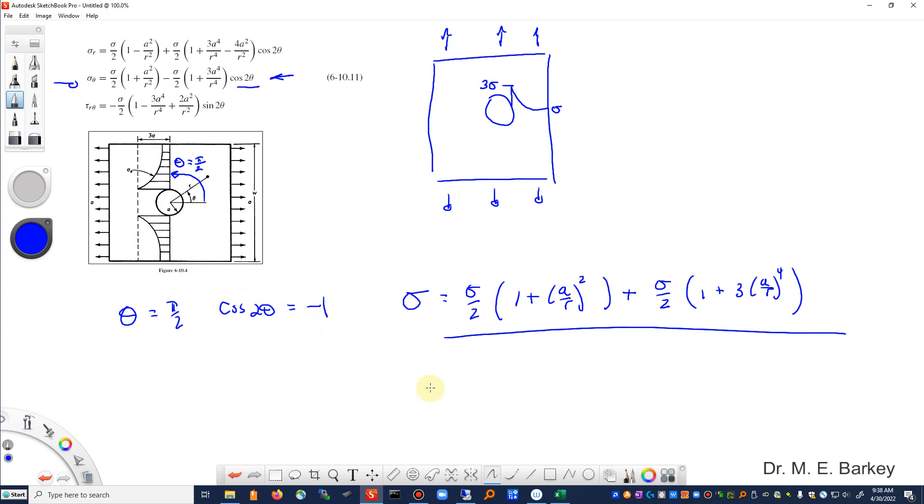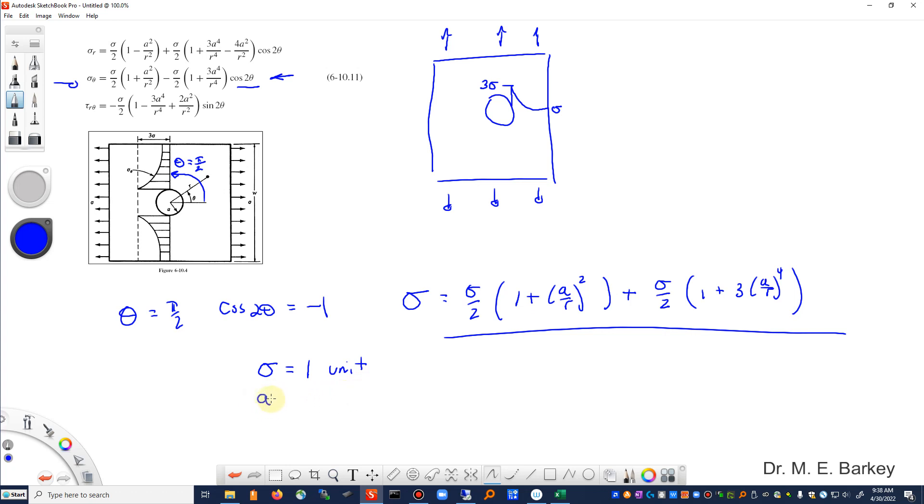Now to simplify our work just a little bit, I'm going to make a couple of choices for some of these values. I'm going to say that sigma is equal to one unit, think of this as one pascal or whatever you want, every unit of stress. And then I'm going to choose my hole size, my a radius, to be one unit. And then I'm going to look at different values of r as I go from r is equal to one unit, can't be any less than one unit.